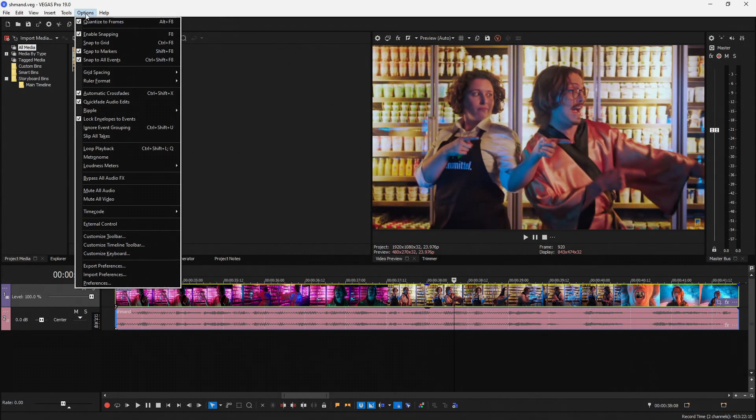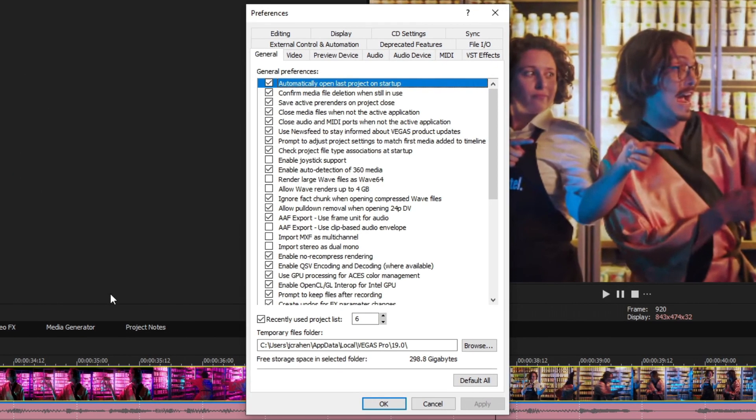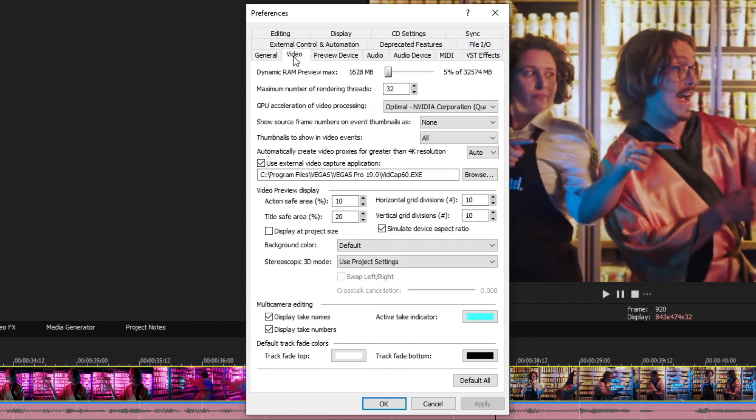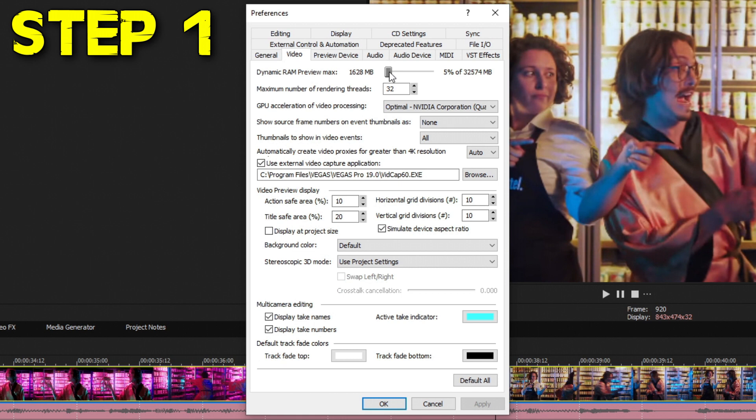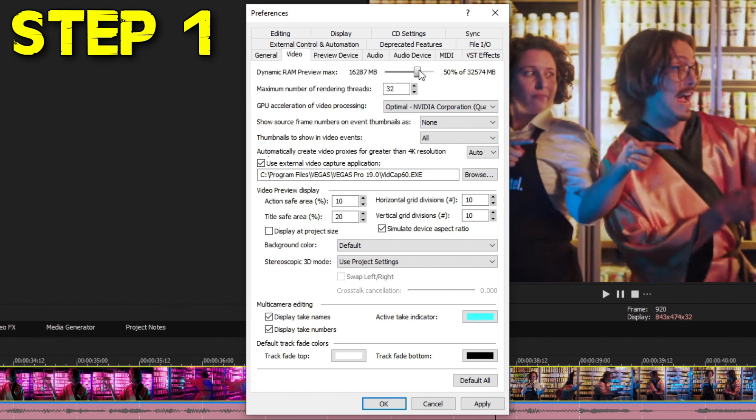The first thing you want to do is go up to Options and then go down to Preferences. In here, switch to the Video tab. The very upper part right here is the Dynamic RAM Preview Max. They've completely changed this and detached it from the old way from Vegas 18 and below.